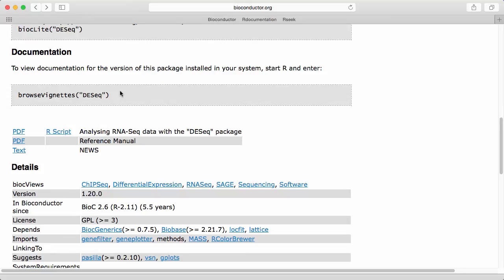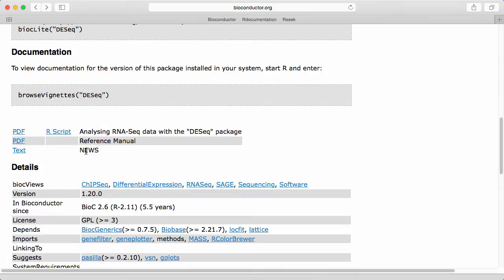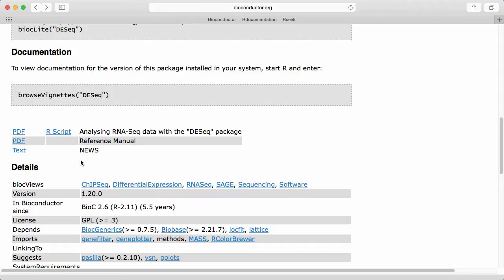Another thing that few packages utilize but which I sometimes find very useful is the package news file. So the idea is that the package author can put in information about what changes from version to version. This can sometimes be a lifesaver if there's a package you're using a lot and that's critical to your workflow. It's not a bad idea to look at the news file every time a new version is released or a new version of Bioconductor is released. So let's click on this.